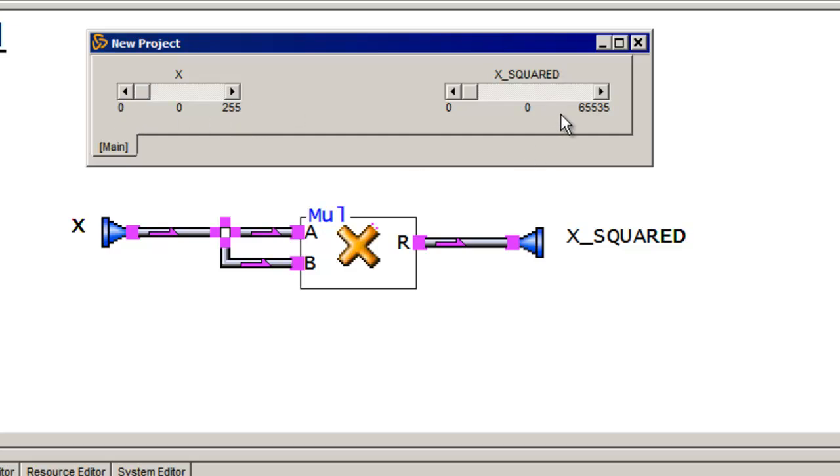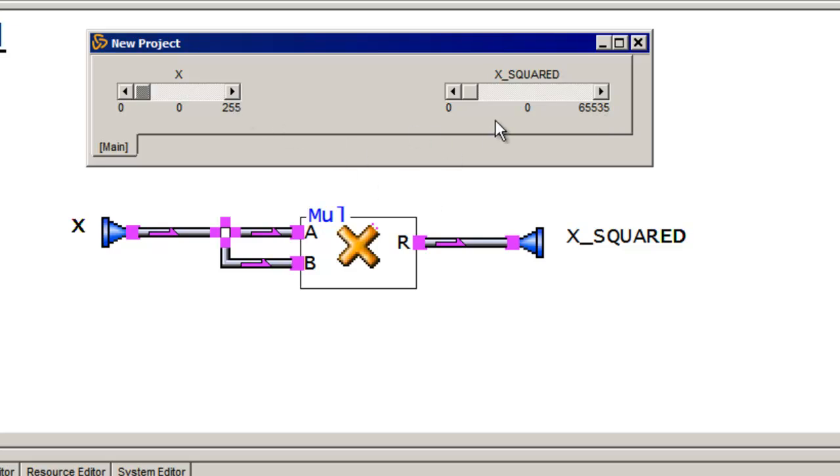And the output, because I've got 8 bits here, will be a 16-bit value, or 0 to 64k. And I can check to make sure my function actually works. So 0 times 0 is indeed 0. I go to 1, 1 times 1 is 1. 2 times 2 is 4. 3 times 3 is 9, and so on.